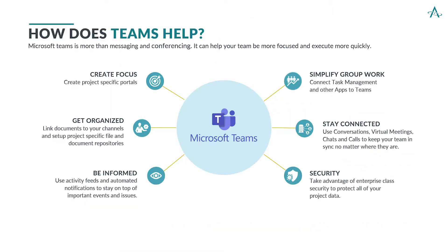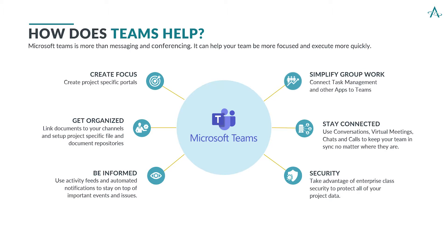Organized by creating portals that make information easy to find. Connected by providing lightweight alternatives to email that allow us to communicate more quickly and with less effort. Informed by making important information available to us in a filterable format so that we can focus on what is most important to our mission-relevant results. And of course, we want to take advantage of enterprise class security to protect all of our project data.